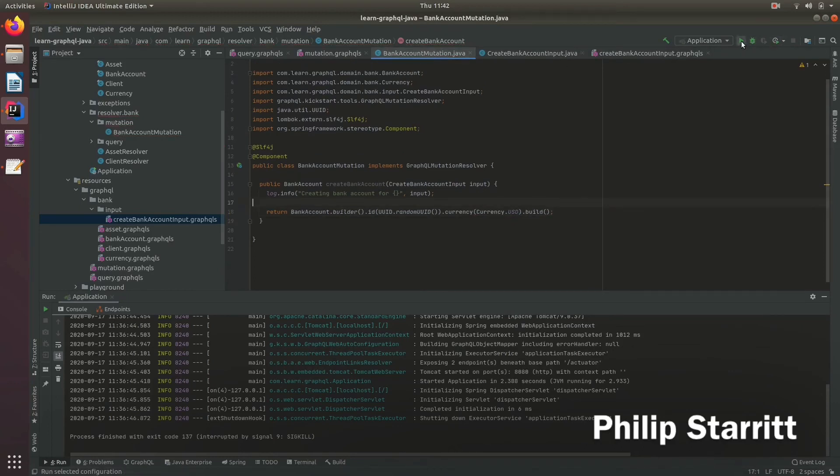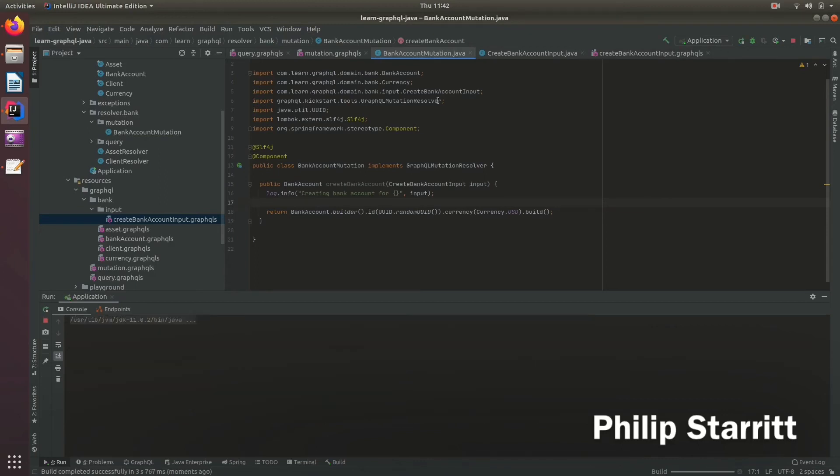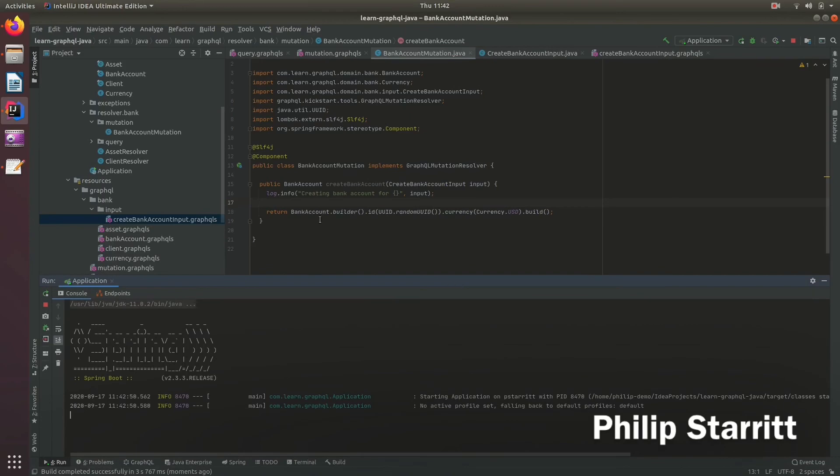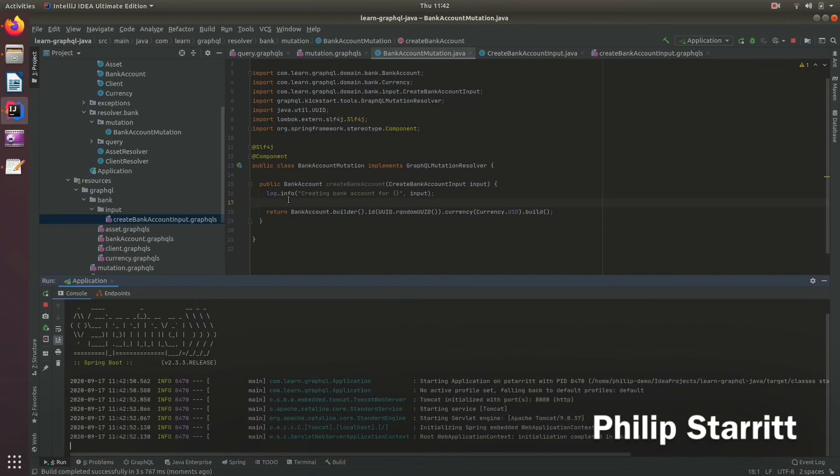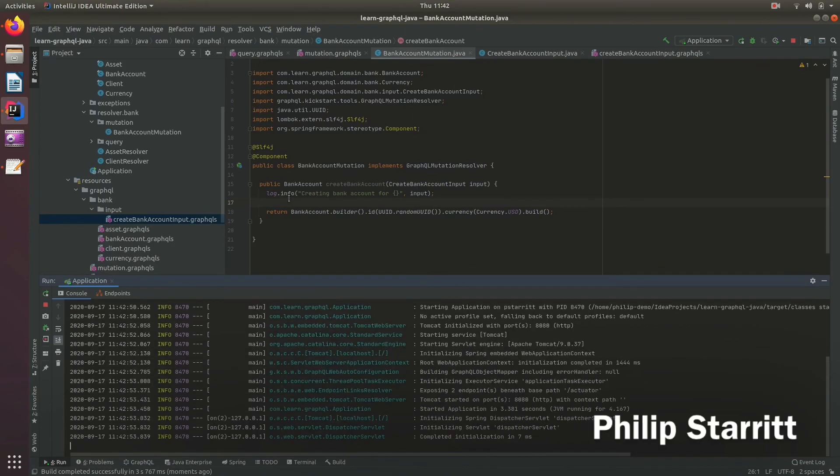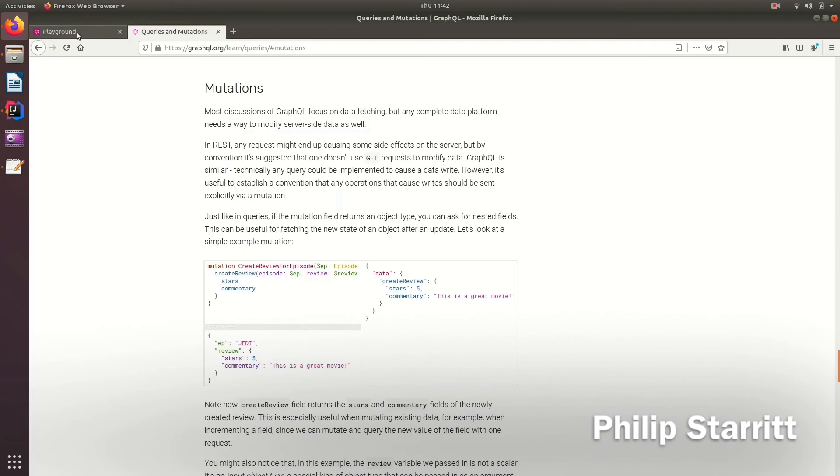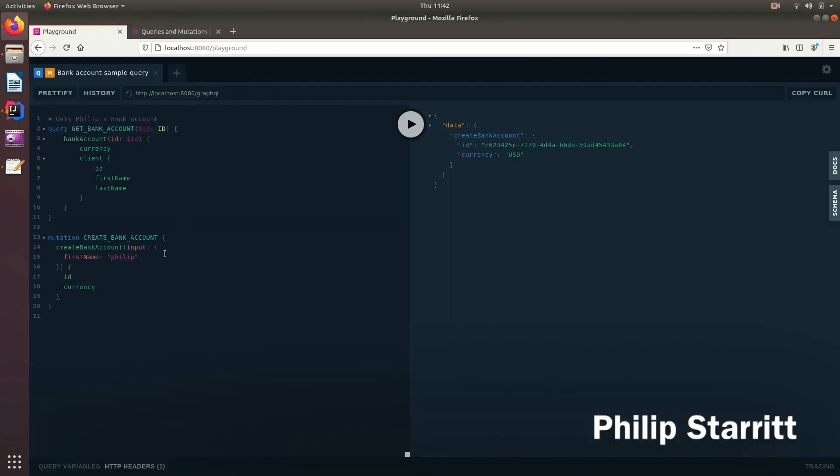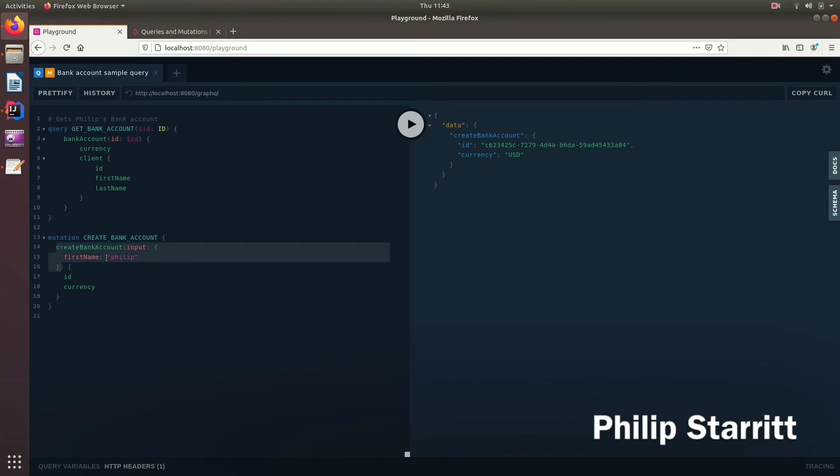Let me come back to playground. What I've done here is I've created a mutation called createBankAccount.